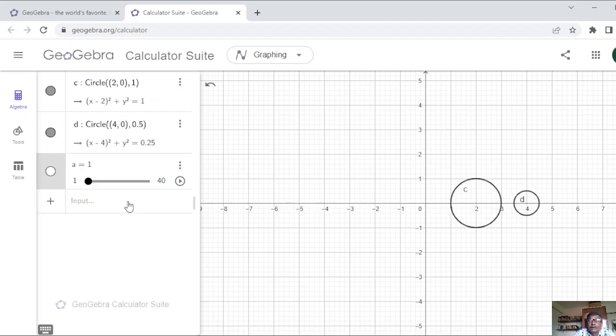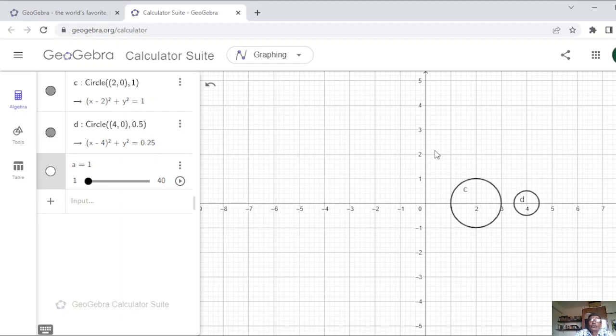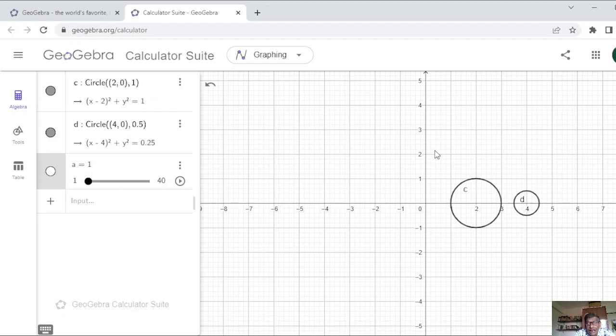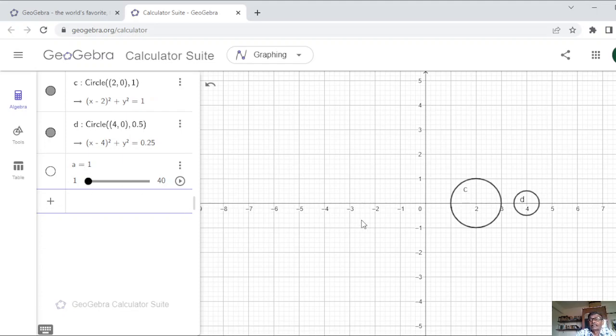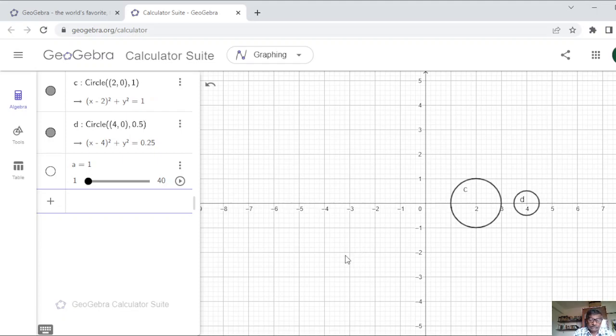Now I will rotate this circle, big circle here, so center is at 2, 0, around origin. So you recall that rotate command is like this, rotate, then you have to write what thing you want to rotate, in this case it is a circle, and then comma by what angle you want to rotate, and then comma about which point you want to rotate. That is the thing.